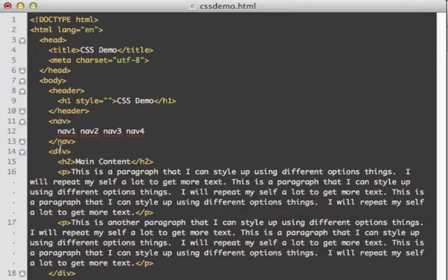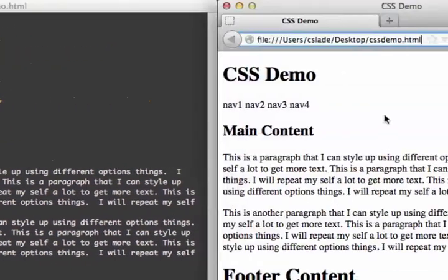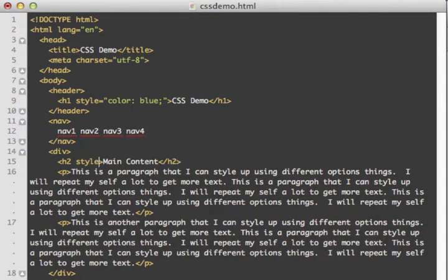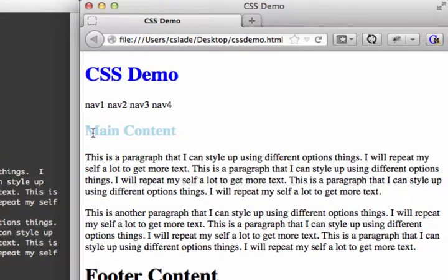We can add the style attribute on the body, the header, the h1, the nav, the div, the h2, the paragraph, and so on — but only on the opening tag, not the closing tag. So I can change the color of the text by putting color and then specifying blue. Now we see that the CSS demo title has a blue color. I can also change the color of this header by adding a style attribute and making it light blue.